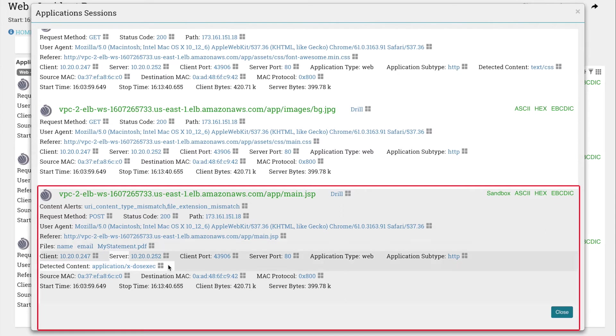The Detected Content Indicator lists the file as Application DosExec. In plain terms, this is not a PDF, but an executable file in disguise.